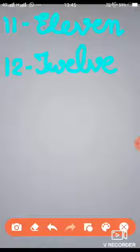12. I repeat it again children: T-W-E-L-V-E. 12. Now move to the next spelling. That is 13. 1, 3, 13. What is the spelling of 13?